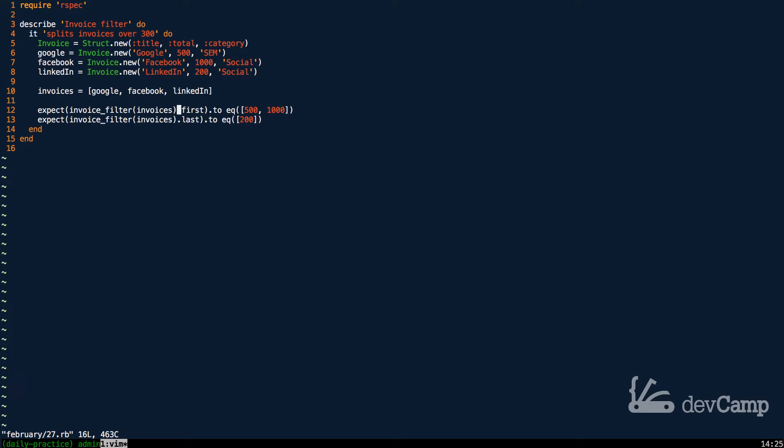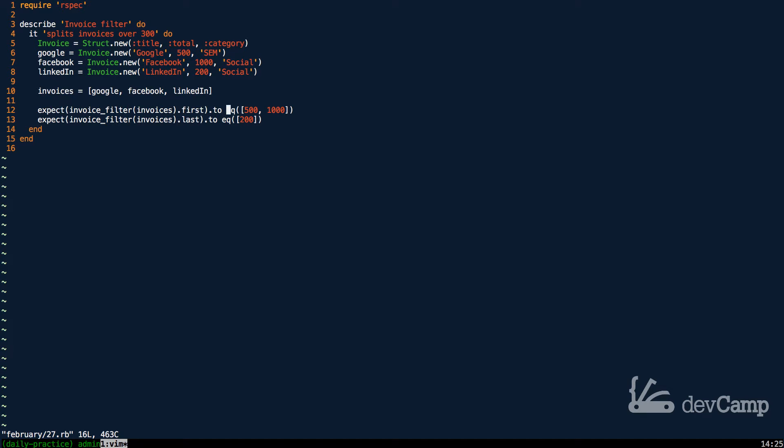We have a method here called invoice_filter that takes in the invoices and then it looks for two array items. What we should expect our method to return is actually an array of arrays because the first item we're looking for are all the items that are over $500 and the second array is going to be all of the items that are under that.